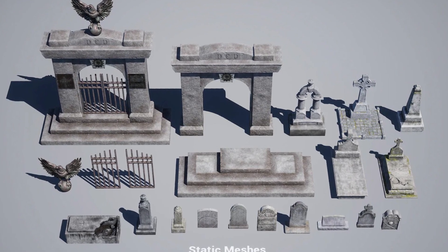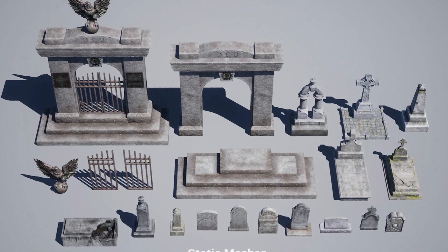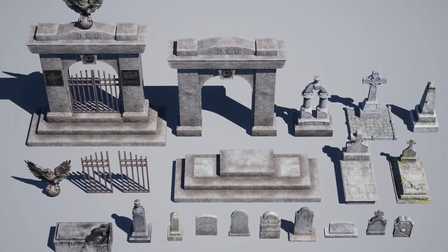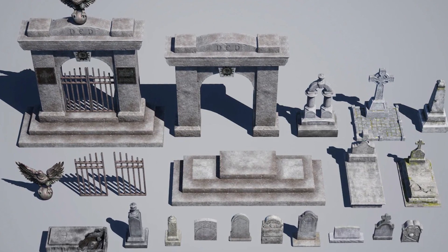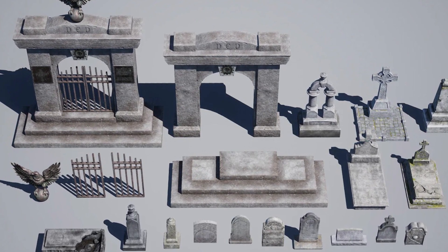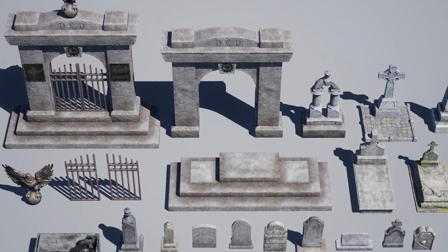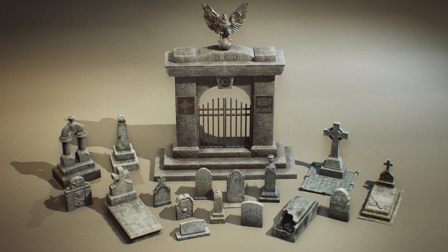Number one is the Cemetery Volume 1, a collection of graveyard and cemetery assets produced in a high quality format with master materials to set up and customize each element. It features realistic post-processing and includes 24 different meshes and 64 different textures ranging up to 2K resolution.